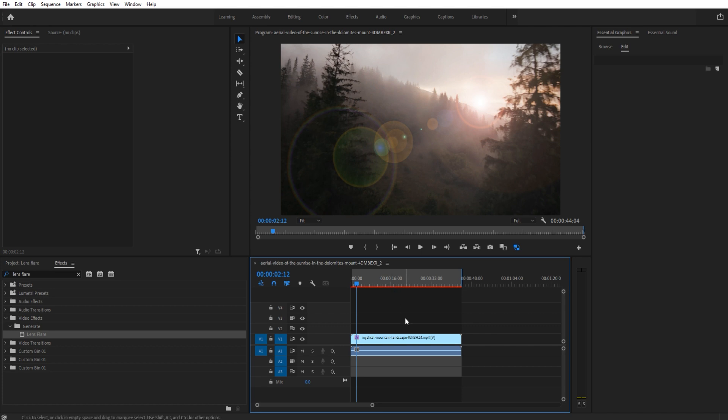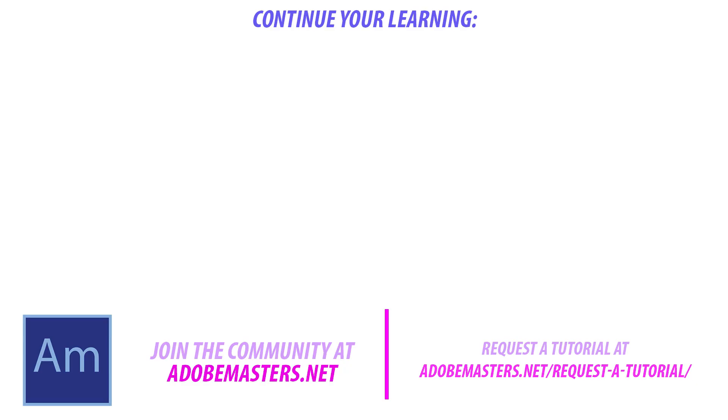Check out the link in the description for that. If you'd like to see more videos similar to this one, go ahead and hit that subscribe button. I make videos on all Adobe content so you can become a creative master in the Adobe world. Thanks everyone, and until next time guys, see ya.